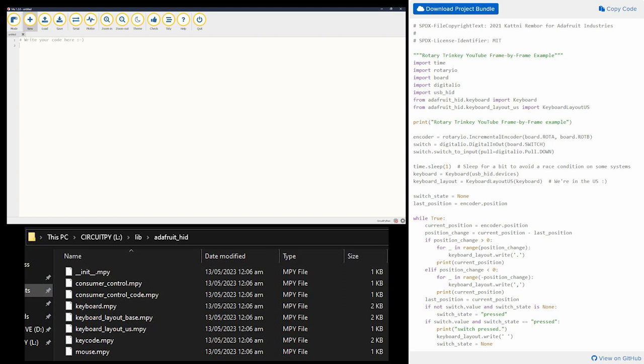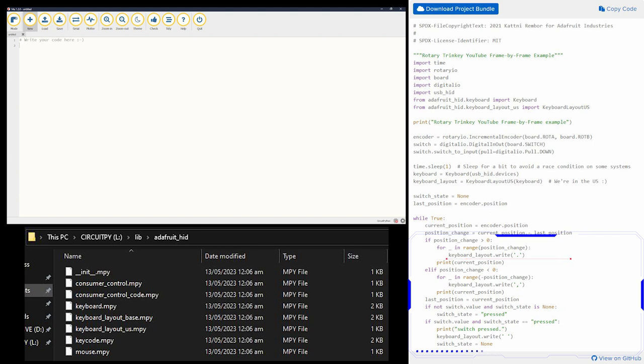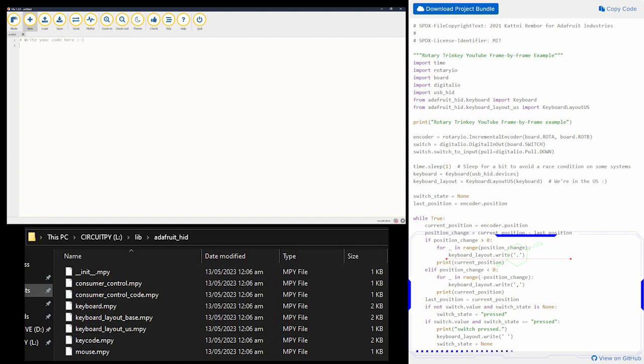And then bada boom bada bing, it now does whatever you tell it to do. So in this case, you see right here it shows keyboard layout period. So anytime you turn that direction, it'll pretend like it's pressing the key period. And down here is a comma. So anytime you turn the dial that way, it'll do a comma.